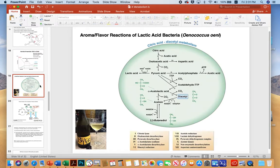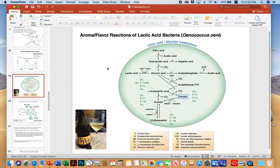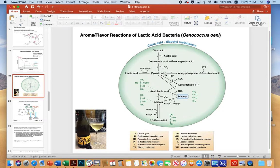Another interesting reaction in wine microbiology are the aroma and flavoring reactions of lactic acid bacteria like Oenococcus oeni. This organism undergoes a citric acid or diacetyl metabolic reaction to produce the important flavoring compound diacetyl, often seen in white wines like buttery Chardonnays. It starts with 6-carbon citric acid, which is cleaved into 2-carbon acetic acid and 4-carbon oxaloacetate by citrate lyase. The oxaloacetate can be used to make amino acids like aspartate, or decarboxylated into 3-carbon pyruvate.